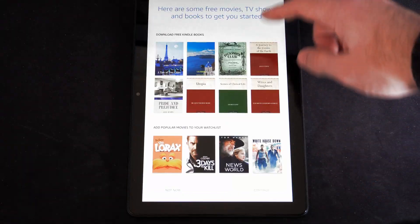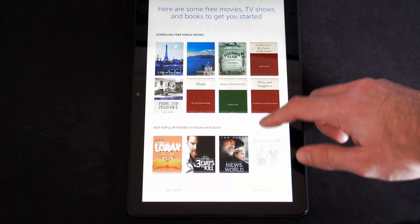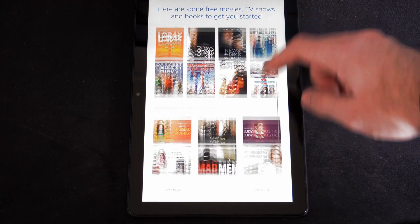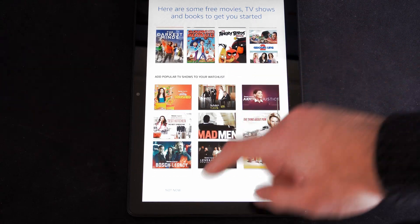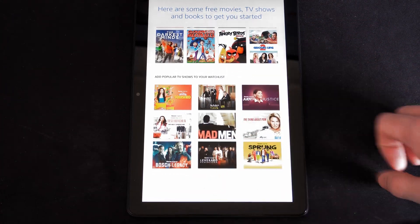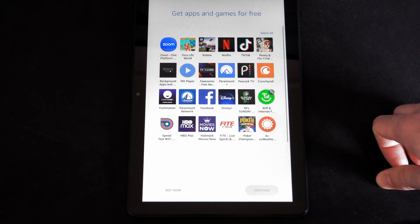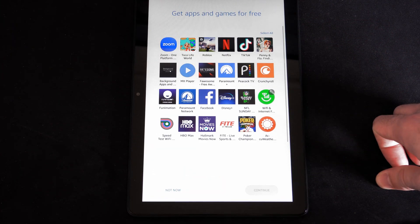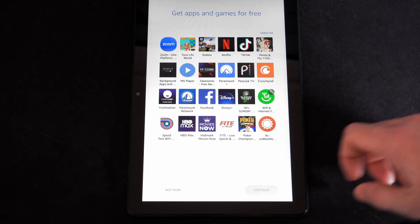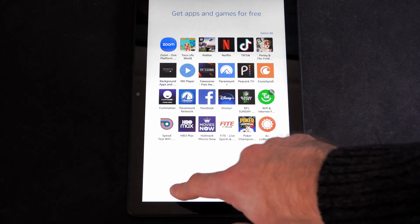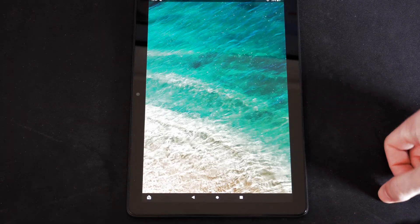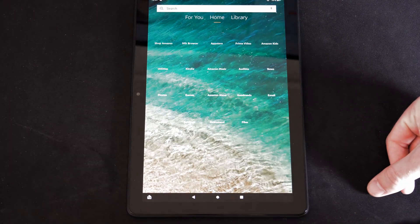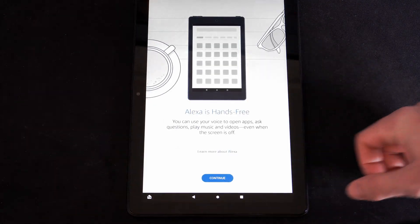And here are some free movies and TV shows or books. We can go to Not Now. Get apps and games for free. I'm going to go to Not Now. And I'll get those later.